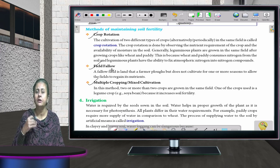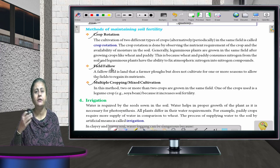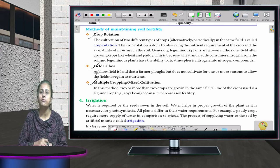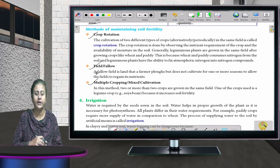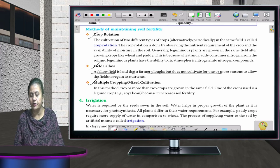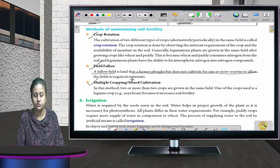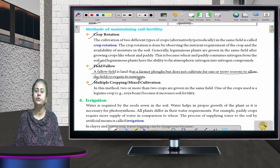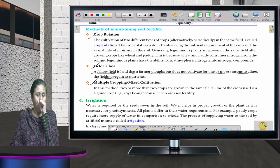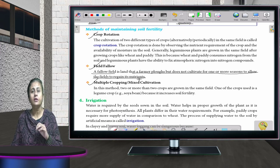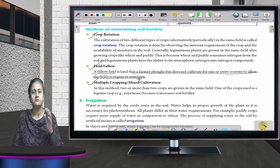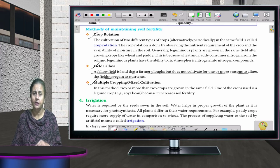Because every crop needs different nutrients to grow, rotating them helps maintain balance. The second method is field fallow — a farmer ploughs the field but does not cultivate it for one or more seasons to allow the field to regain its nutrients. The field is left without any crop so the lost fertility can be restored.